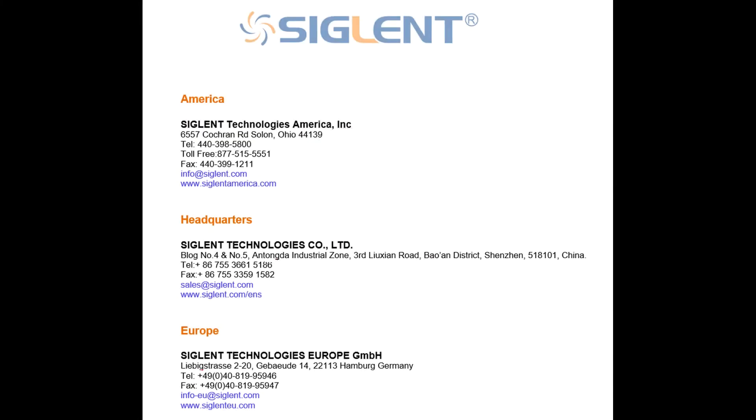And so if you do have any questions, please feel free to contact your local Siglent office. Again, I hope everybody's safe out there. Thanks again for watching and write us any time. Take care.